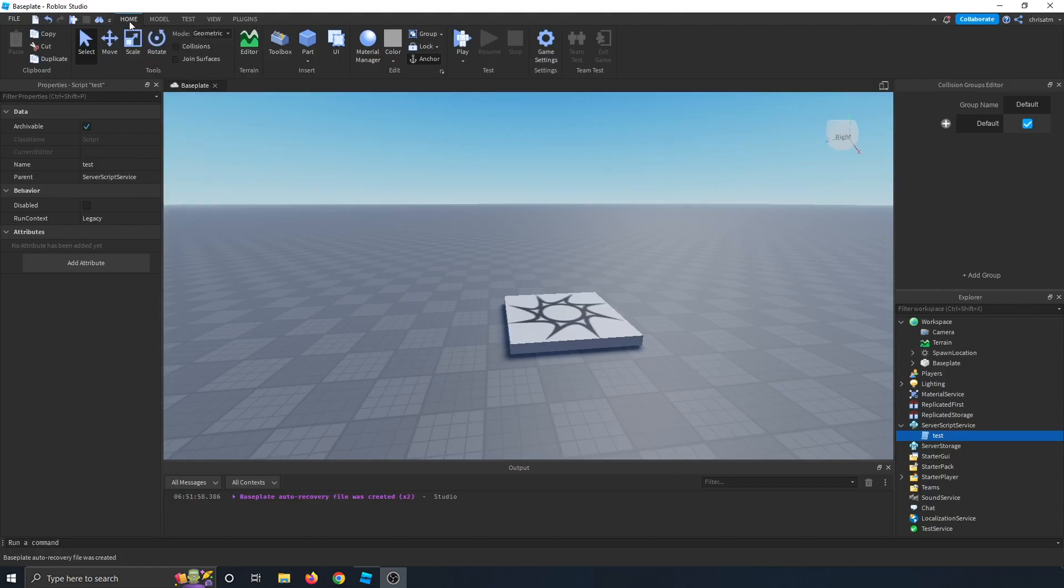Right now we're on the home tab, and there's already like a copy, cut, duplicate, paste button, quickly and easily accessible here.